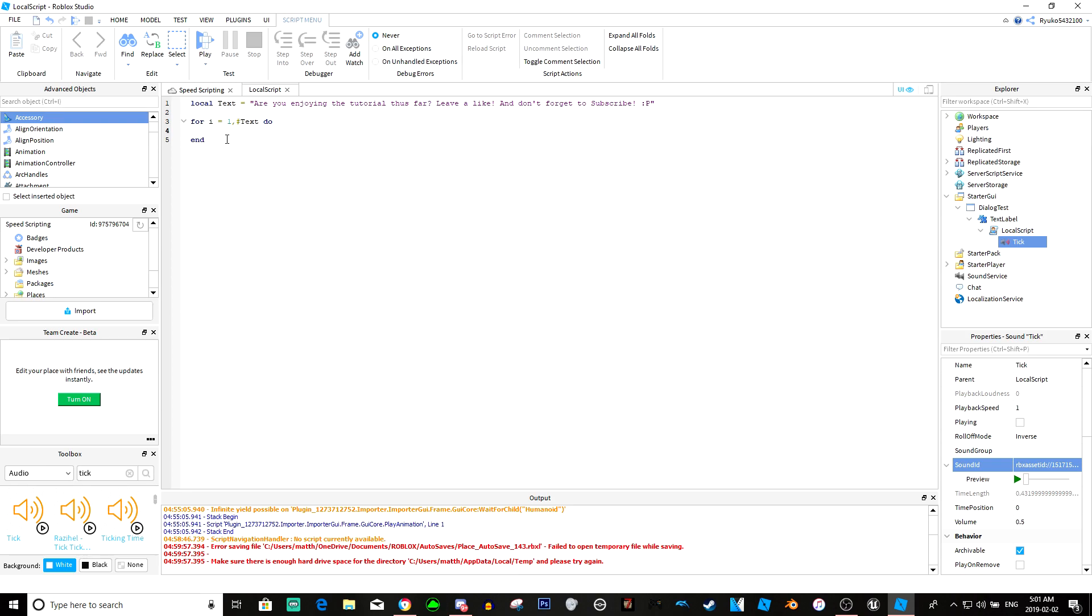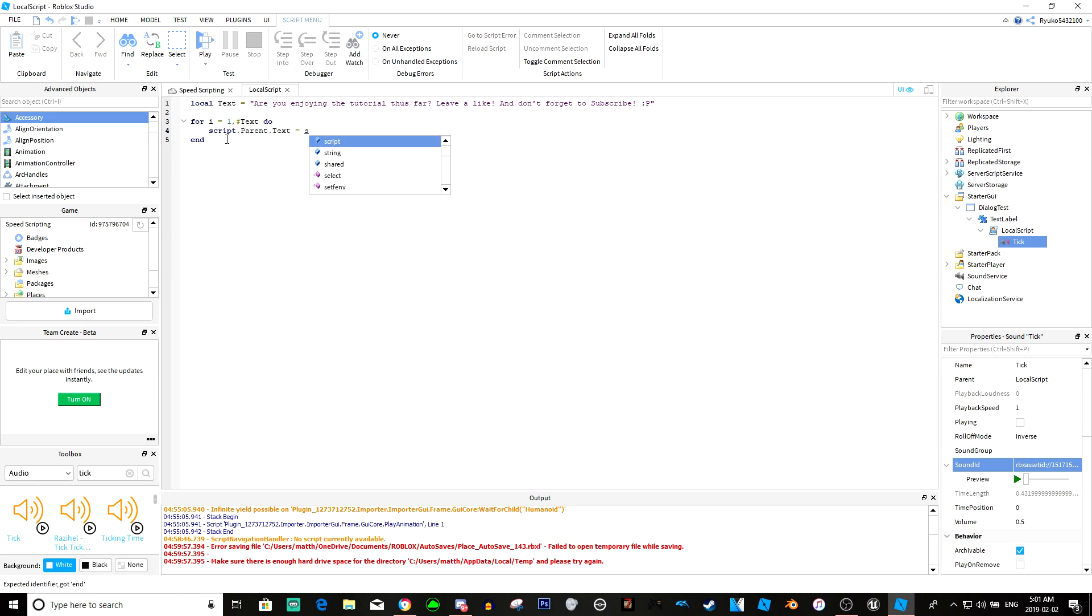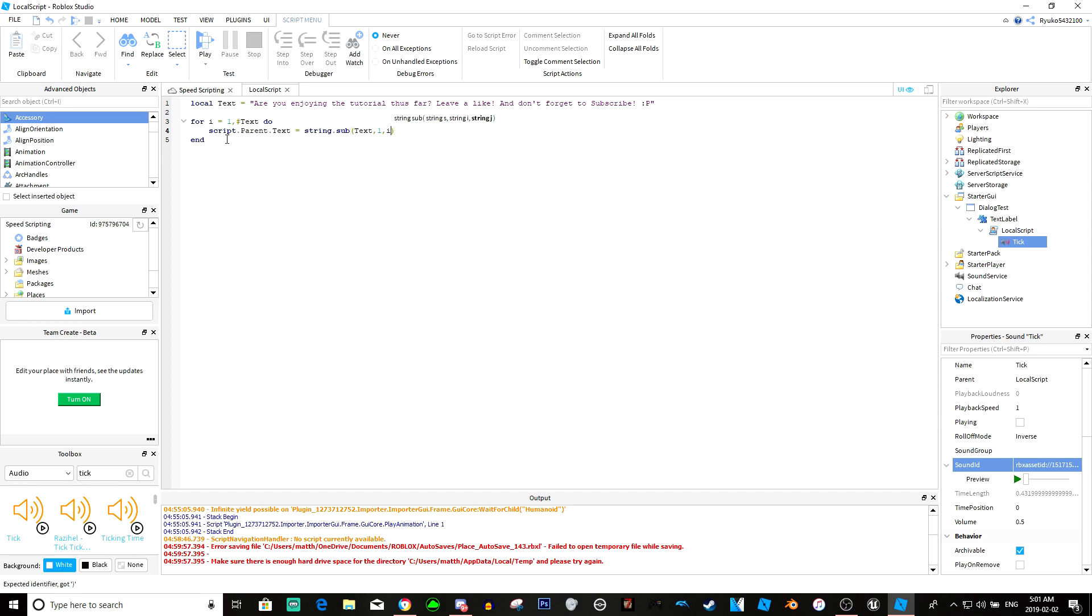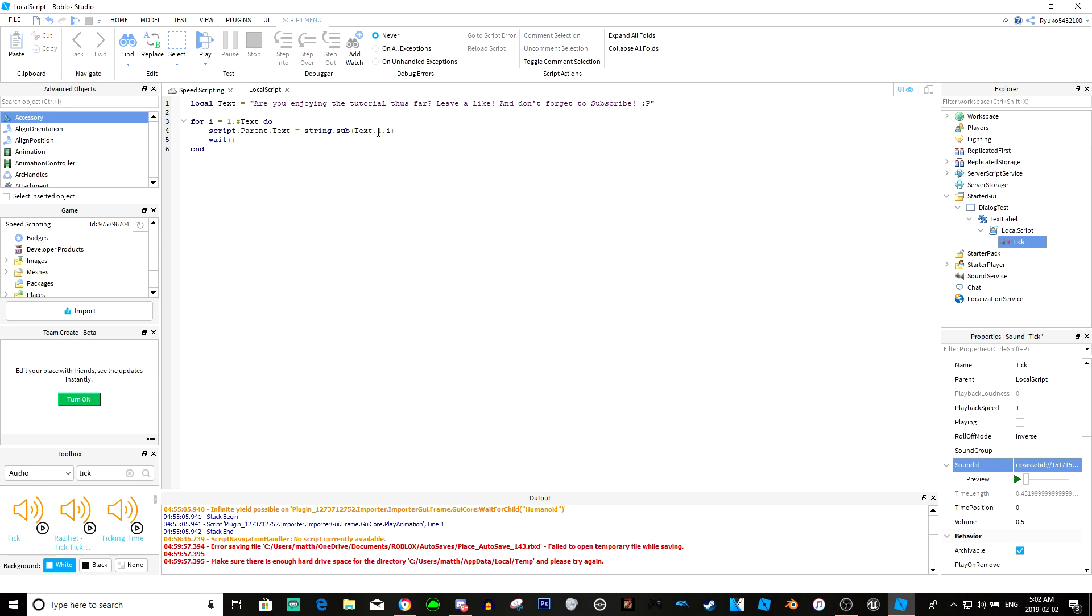In doing so we're actually going to do script.parent.text equals string.sub, and in here we're going to get the string, so we're going to get text, and then we're going to have it start at one and then we're going to have it end at i. Basically what that is doing, and then we're going to add a wait.